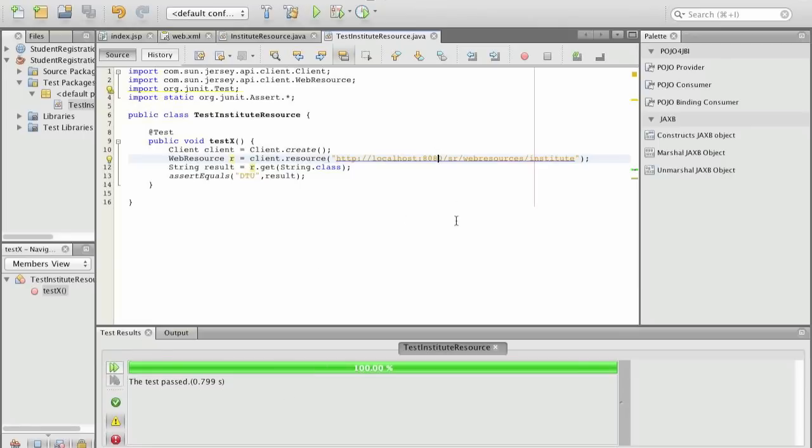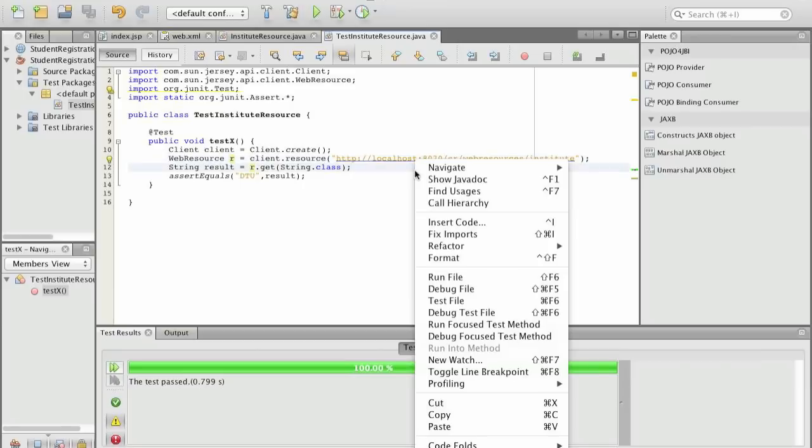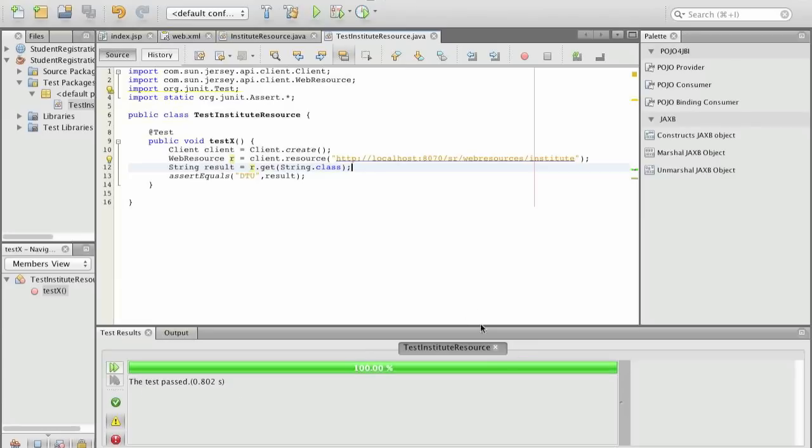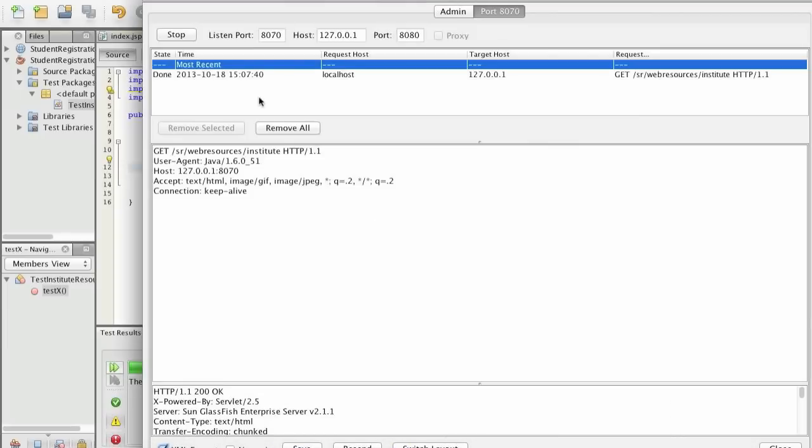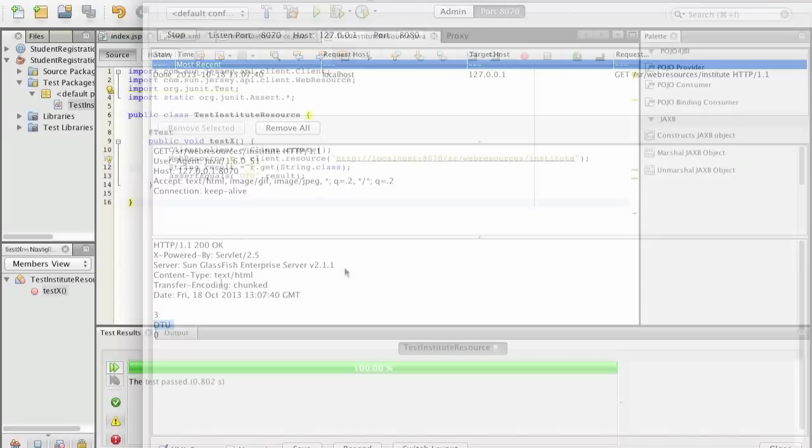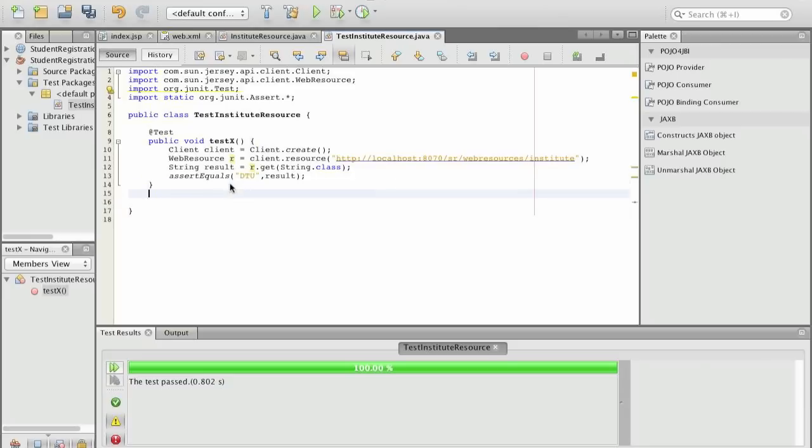Now if we use a TCP monitor and the TCP monitor is as usual listening on 8070 so we can actually see what the messages are that are being exchanged and we run the test file again. And we see here in the TCP monitor that we have one get request and the request was answered by OK and the result was DTU.